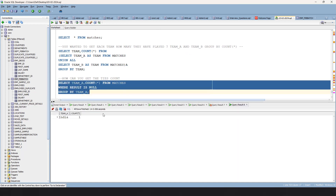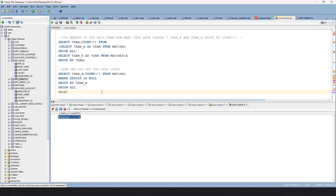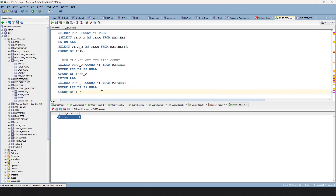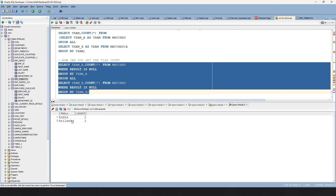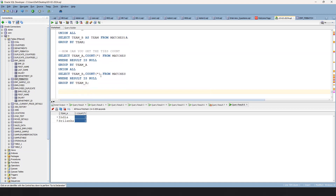For example, India had one tie match. But whenever a tie happens, it impacts both teams. So you have to do a UNION: also SELECT team_b, COUNT(*) FROM matches WHERE result IS NULL, GROUP BY team_b. This covers both sides. Now the ties part is done — you can see India one, Sri Lanka one.